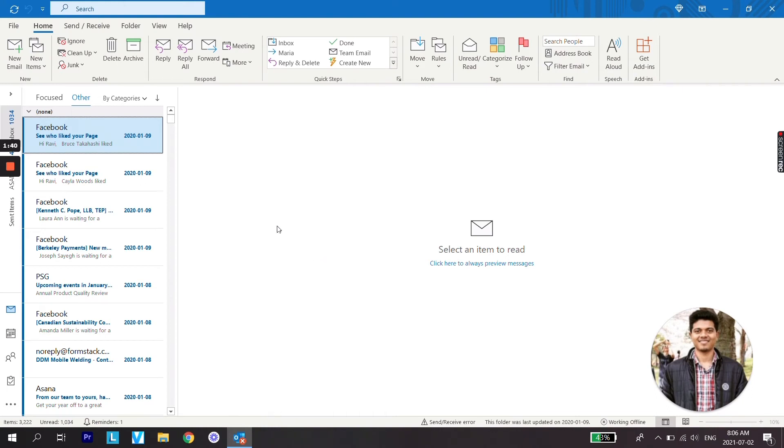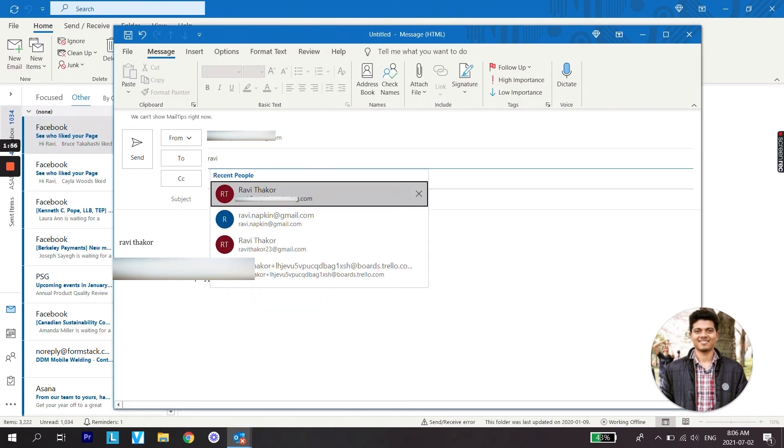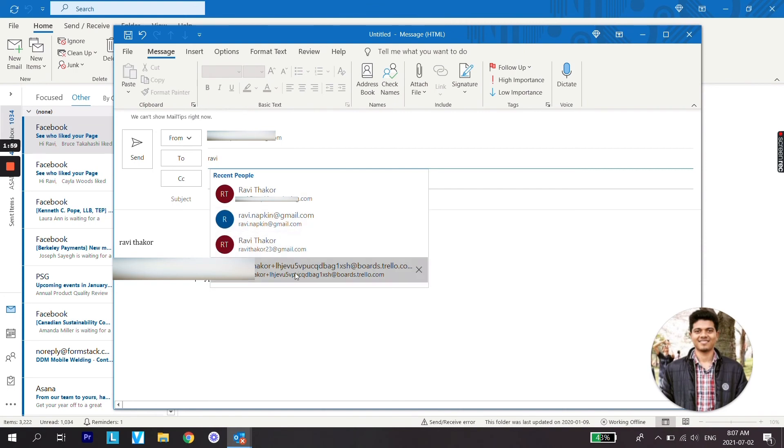Click on New Email, type an email address. Now you can see name suggestions are showing on my address field.